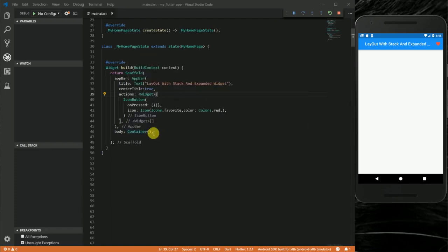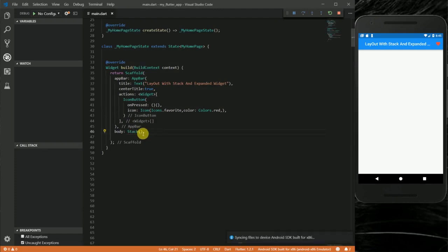For the body of my scaffold, instead of returning a container I will want to return a Stack widget. I'm going to go ahead and change this to Stack. This Stack widget takes a list of children.